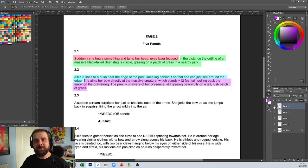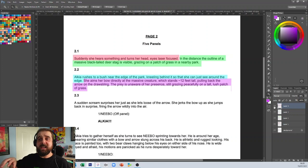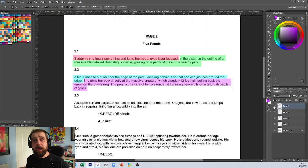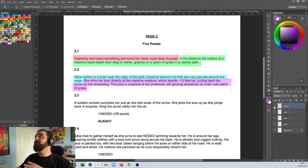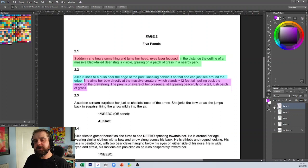That actually should be its own page. In fact, I would go as far as: 'suddenly she hears something and turns her head, eyes laser focused'—in the second panel I'd have her picking up her bow, and then in the third panel have her notice the deer and then rushing to the bush, then taking aim. That's how it should work. Unfortunately, you've tried to cram too much into individual panels and that's affecting the story.